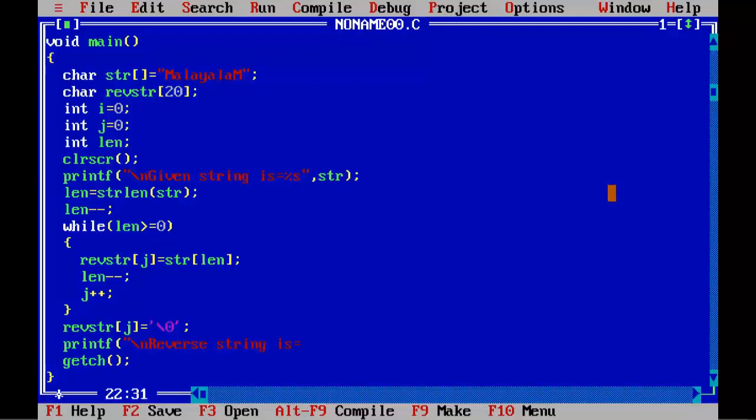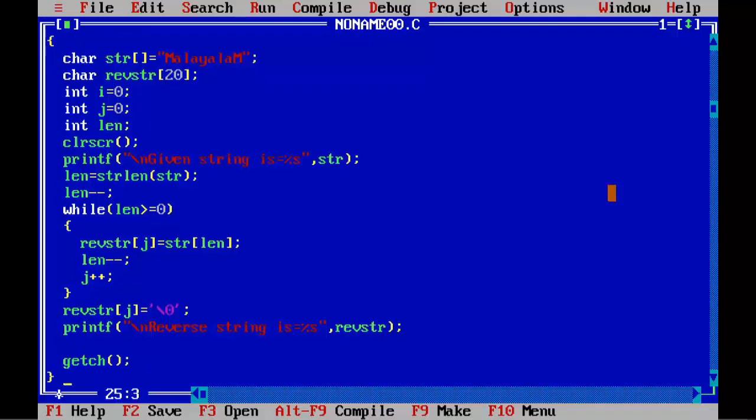Now we are going to check whether the string is palindrome or not. For that we need to use strcmp function which compares two strings, and if they are identical, if they are same, it returns 0.